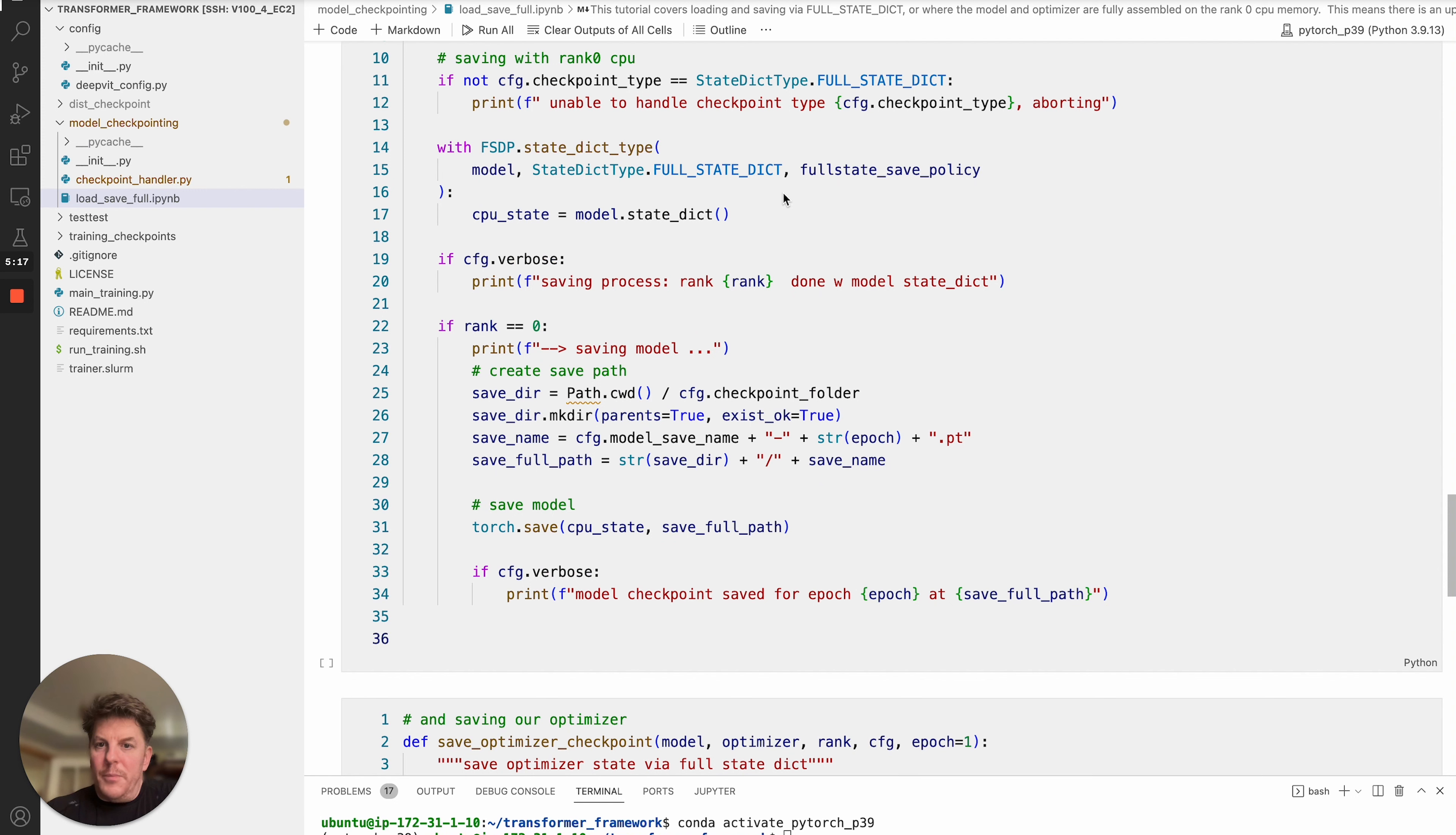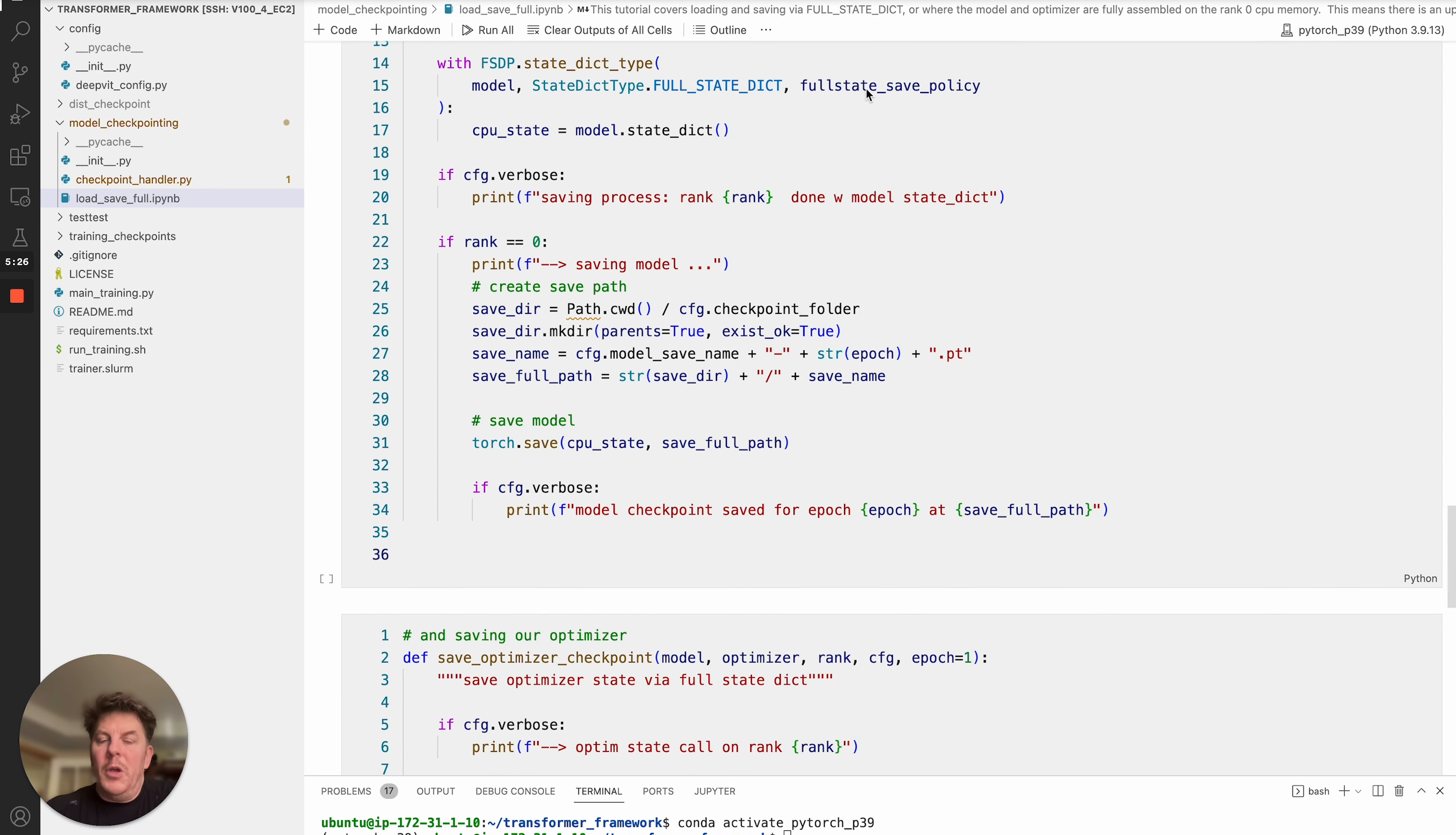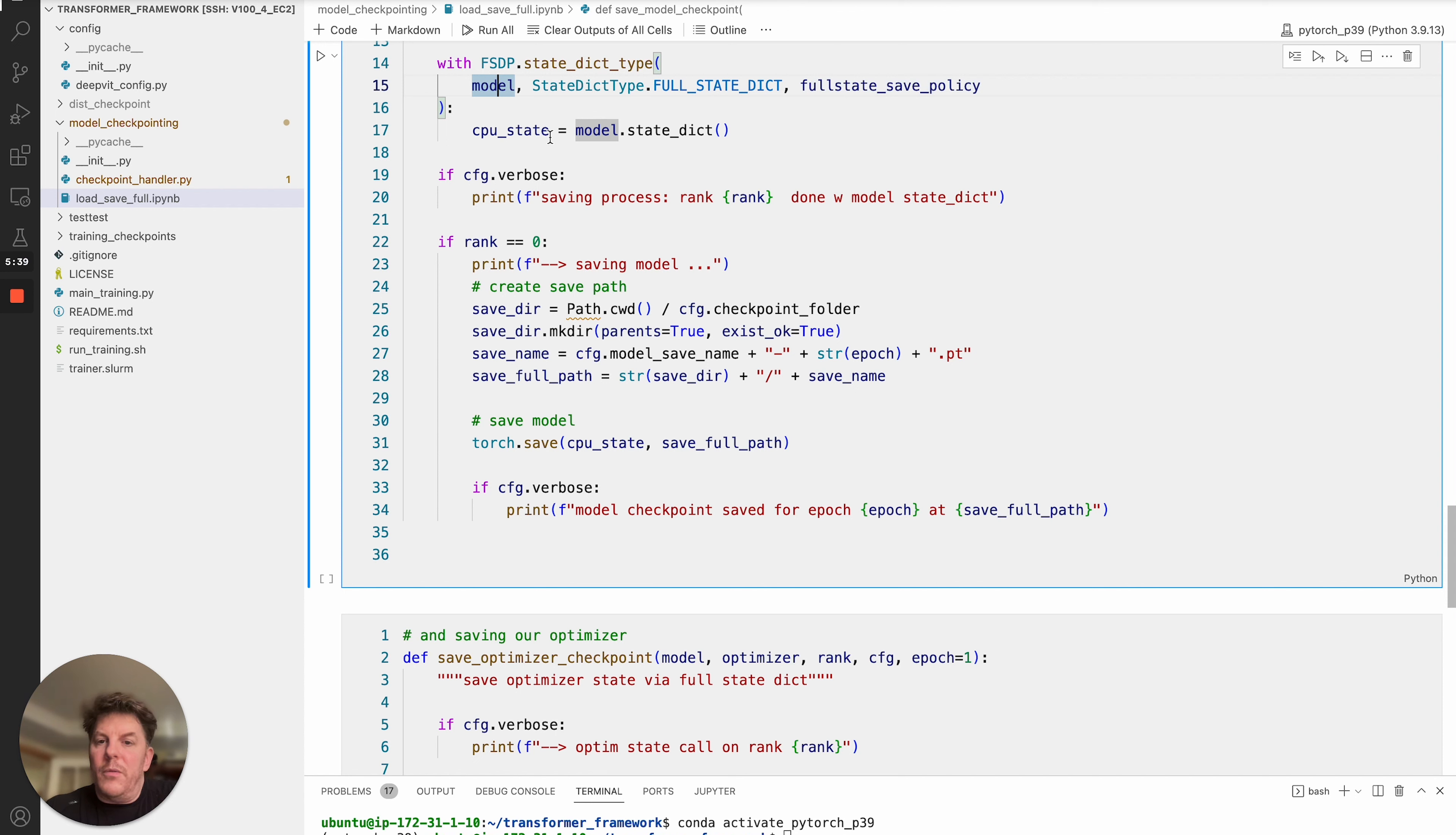Let's see here. I do, again, verify the check that we're expecting to be handling a full state dict scenario, not a local state dict. And that's just a screening out that. Once we're in here, we're going to set up context with FSDP state dict type, and we're going to pass in three things here: the model, state dict type, as I mentioned, and then of course, our policy that we just made.